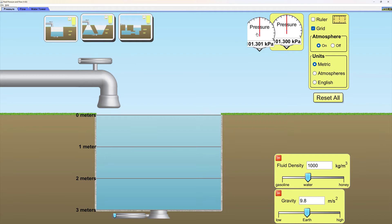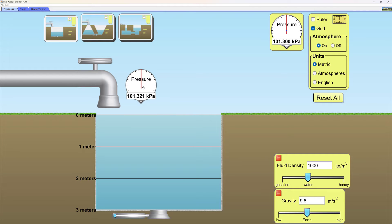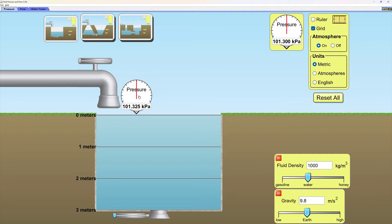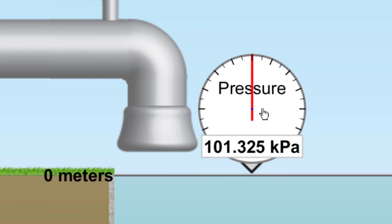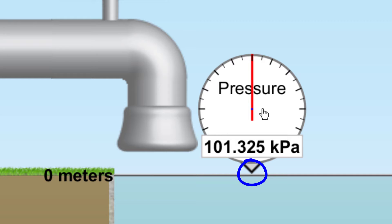Place a pressure gauge exactly on the surface of the water until it reads 101.325 kilopascals. Very carefully note the precise location of this pressure gauge at that zero meters level. To me, it looks like there may be one pixel separation between the level line and the tip of the pressure gauge itself.